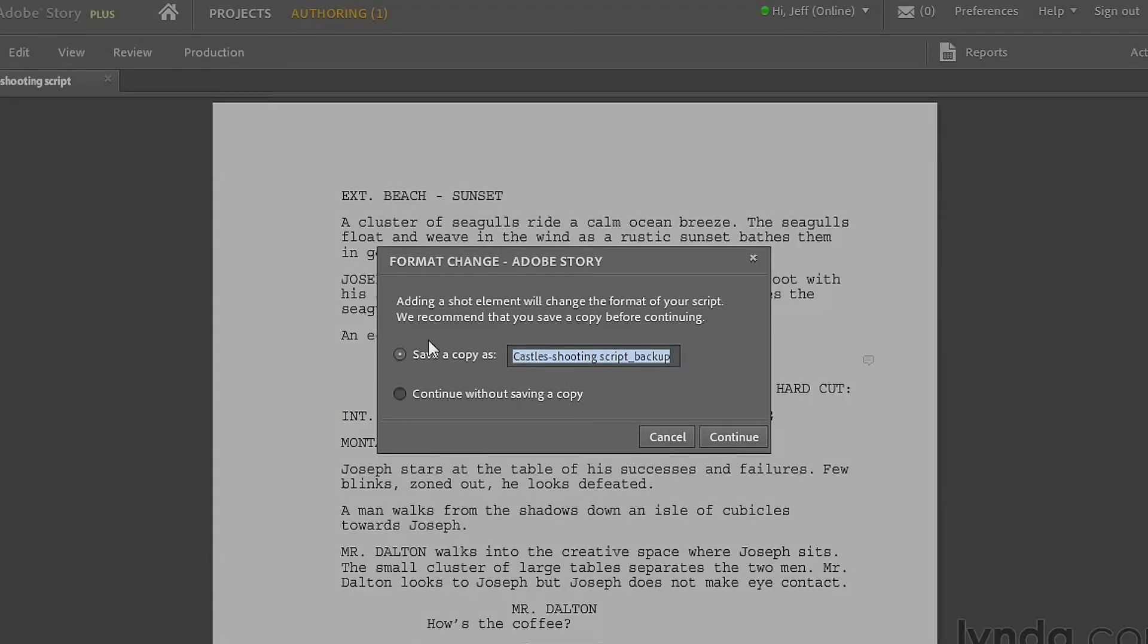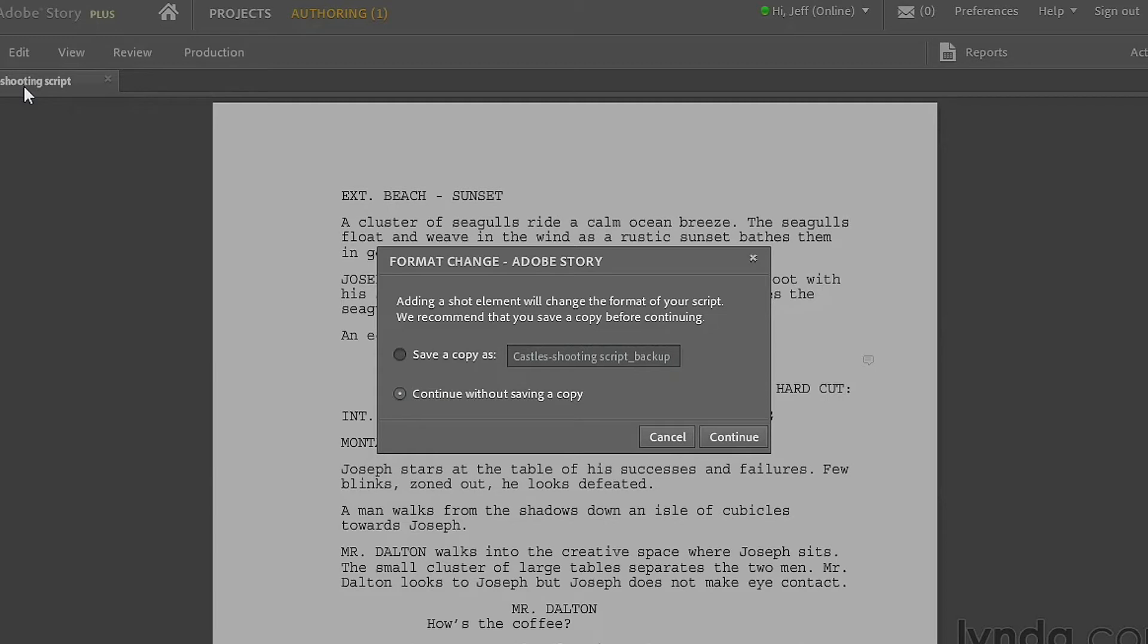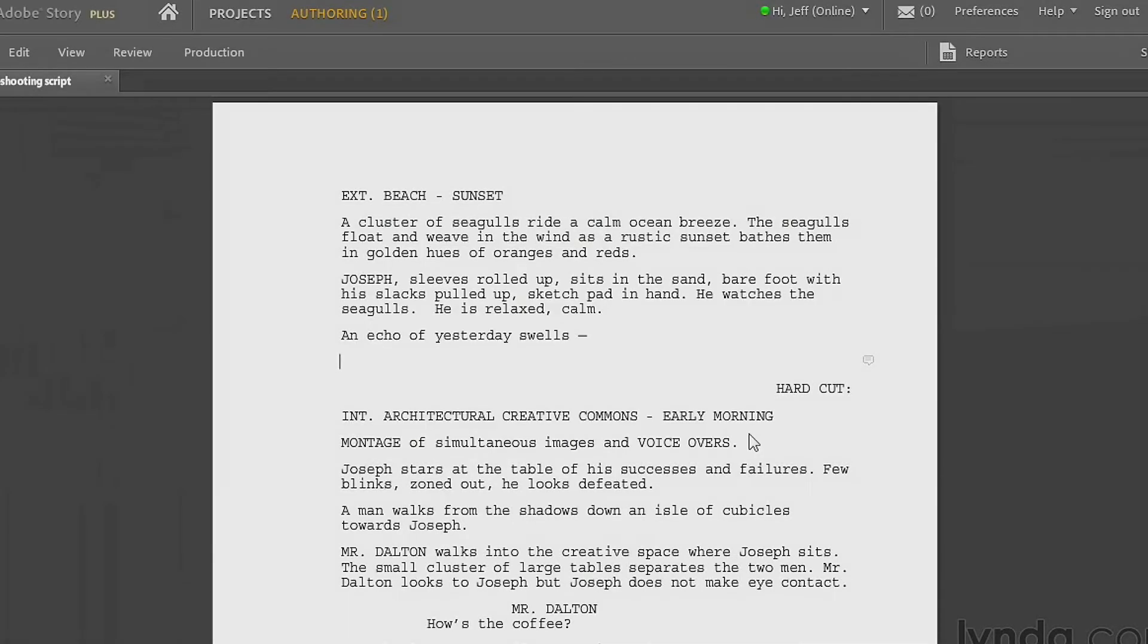Do I want to save a copy or do I want to continue without saving a copy? Well, now I want to continue without saving a copy because this is a copy and it's called Castle's Shooting Script. So there'll be no doubt that this is the shooting script and the other one is the original script. Now I click continue, and there we go. Now we're ready to start adding some shots.